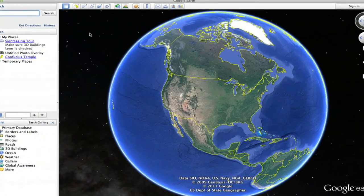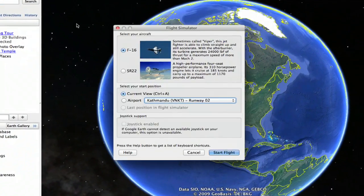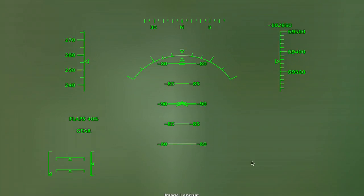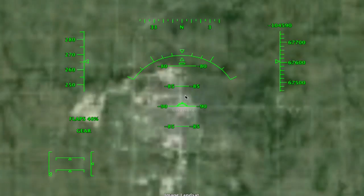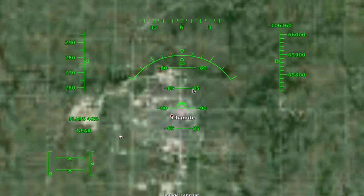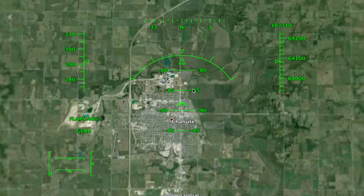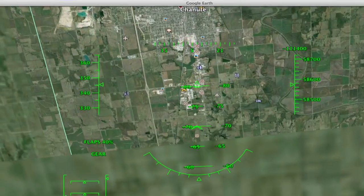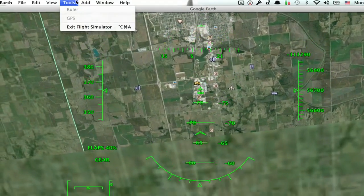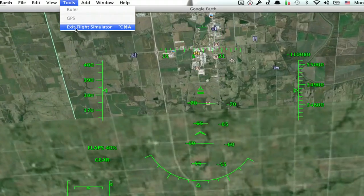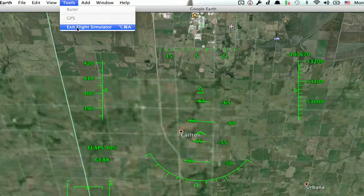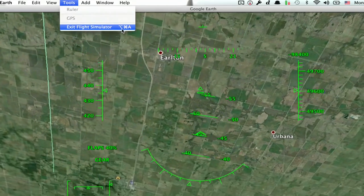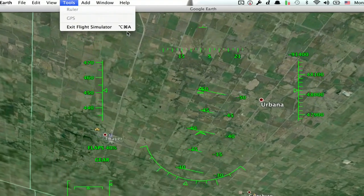So let's say we're in the Flight Simulator. I'll just start a flight from anywhere. Here I am, and I want to quickly get out. Well, I could just click Tools and then click Exit Flight Simulator, or I could use this keyboard shortcut.